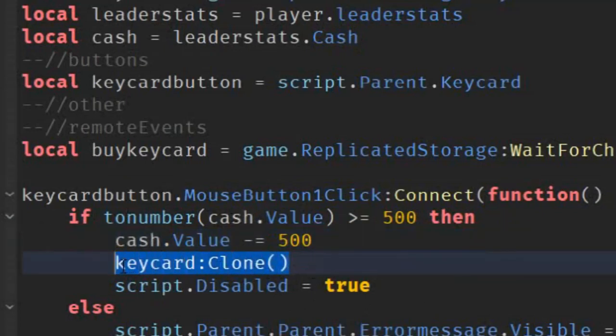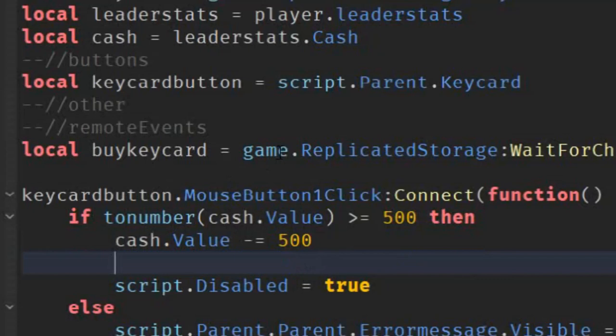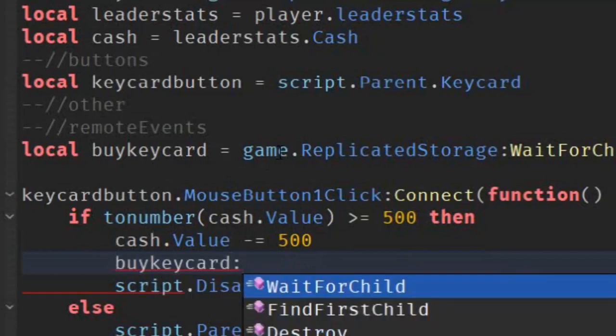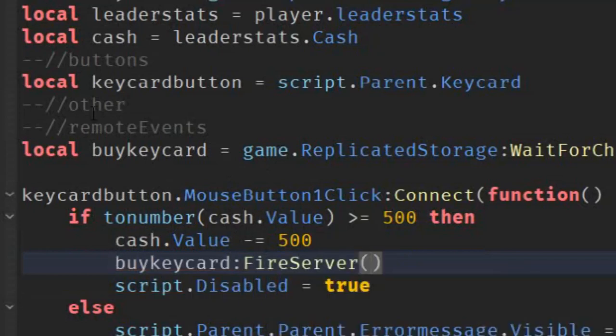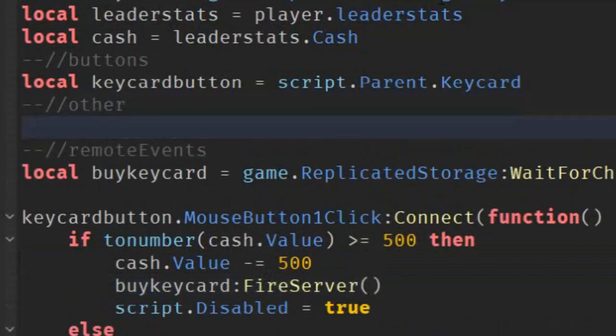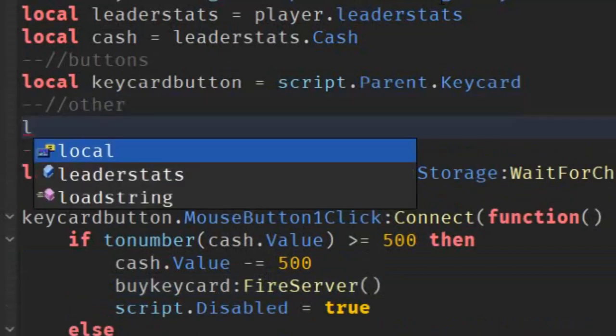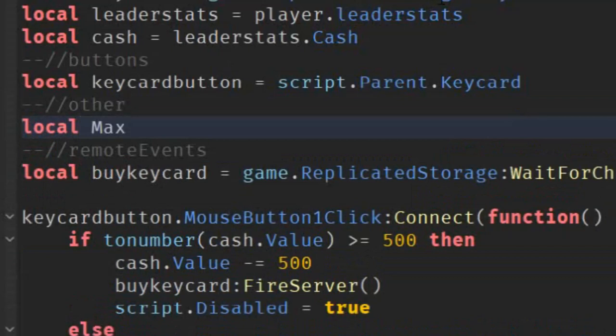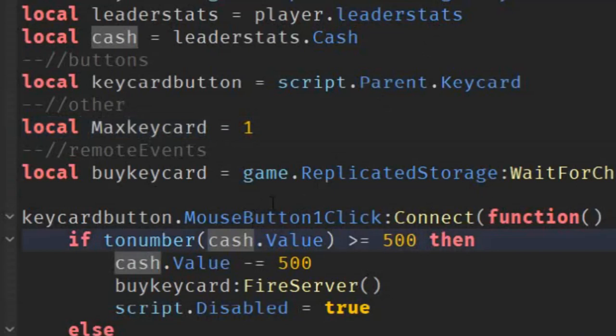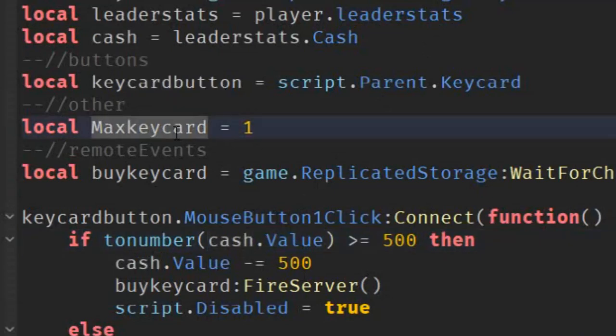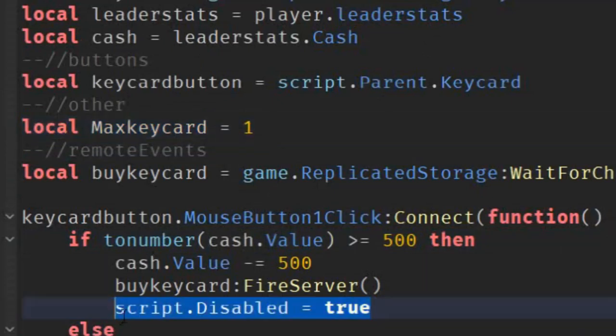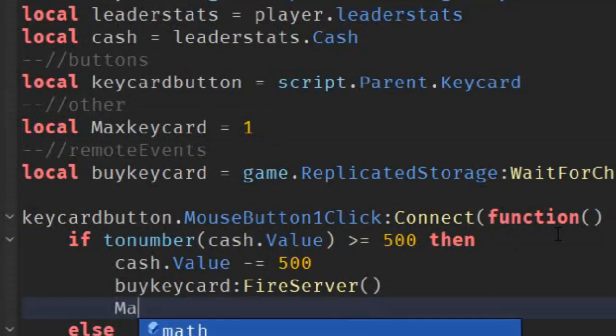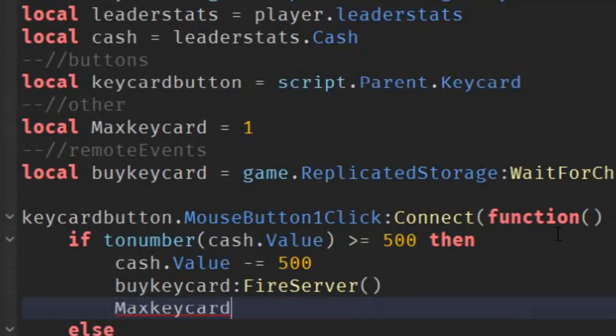So, after that, instead of cloning the keycard from the local script, what we can do, buy keycard colon fire server. And then under other, you can just go down the line. And then write local max keycard equals to one. The number that you put here doesn't really matter because we're gonna change it in the if statement later. But you can just keep it as one because it works the best. So, instead of script.disabled equals to true, you can just delete that. And just write max keycard plus equal one.